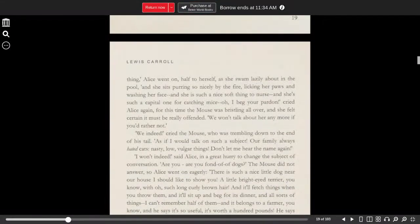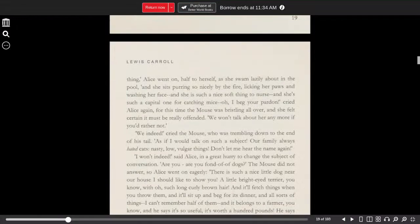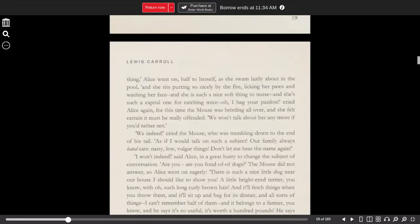And she sits purring so nicely by the fire, licking her paws and washing her face. And she is such a nice, soft thing to nurse. And she's such a capital one for catching mice. Oh, I beg your pardon, cried Alice again.